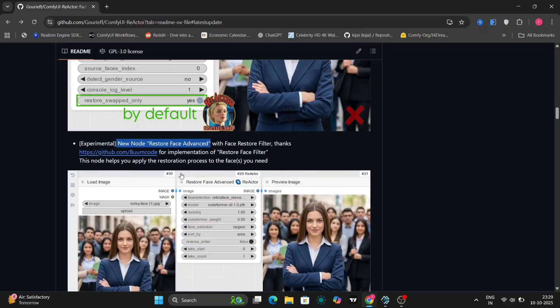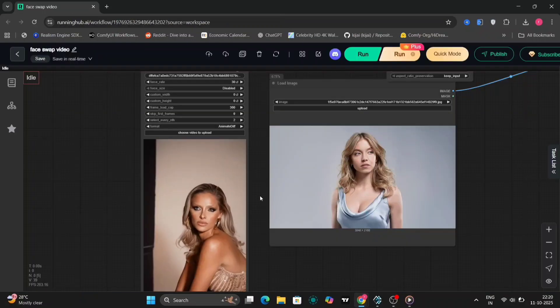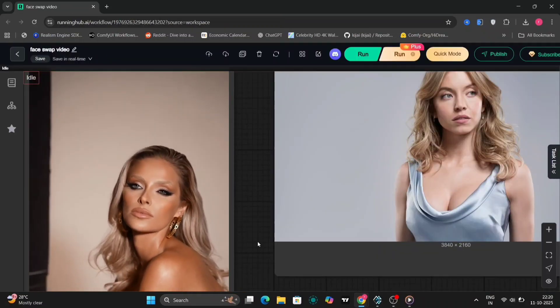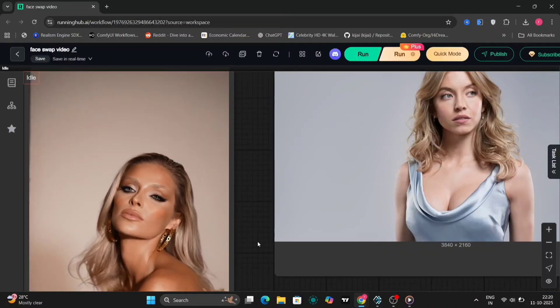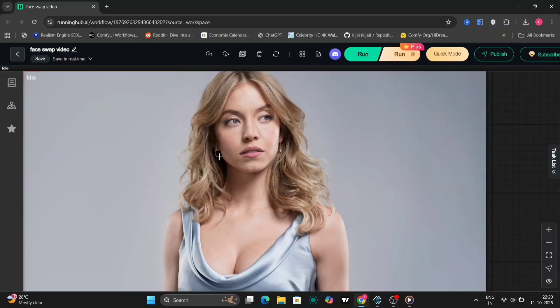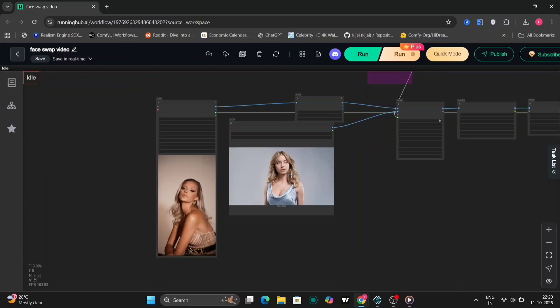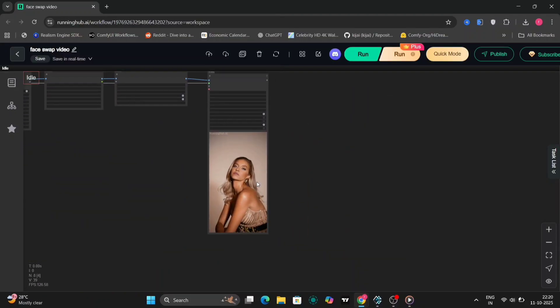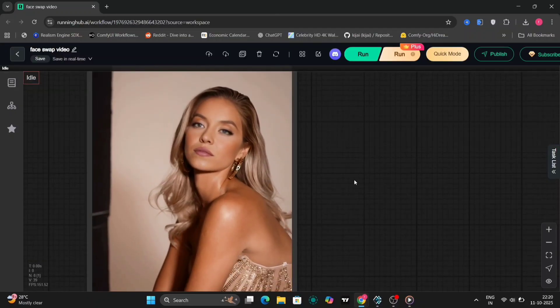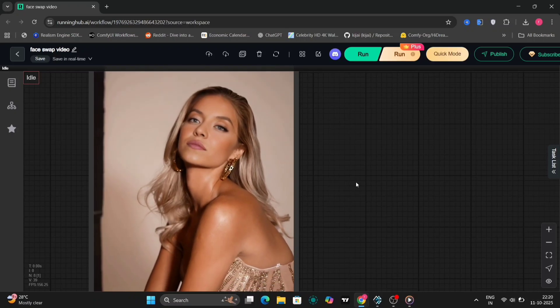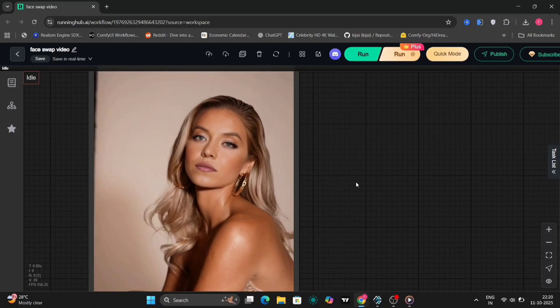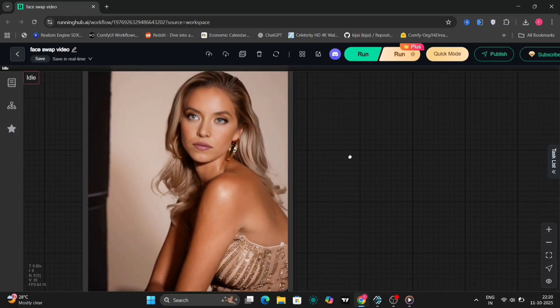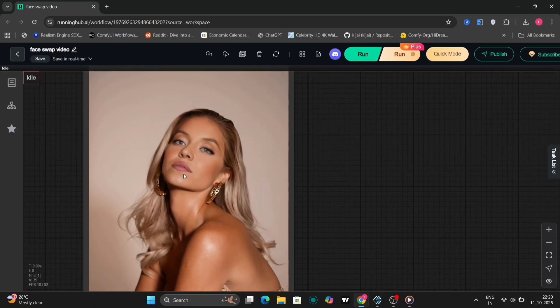Alright let's jump into ComfyUI and see a few examples. Here on the left we have our source image or video and on the right you can see the swapped version. The results look pretty impressive and you can clearly notice how well the color tones and skin texture match the video.